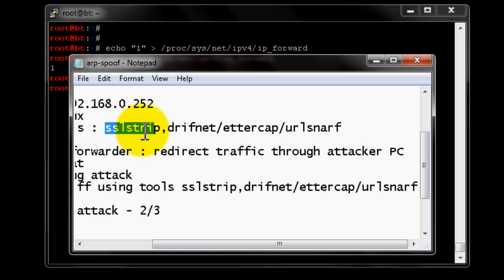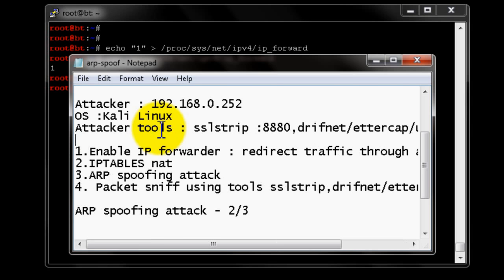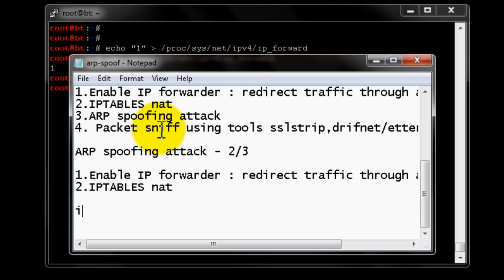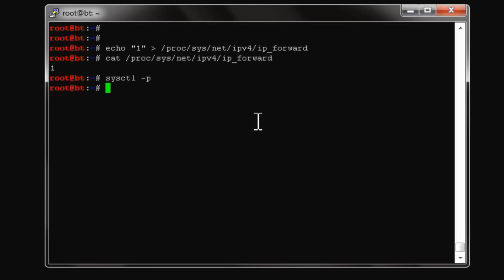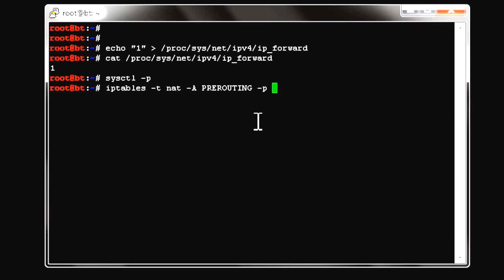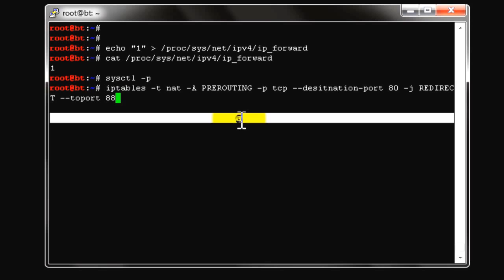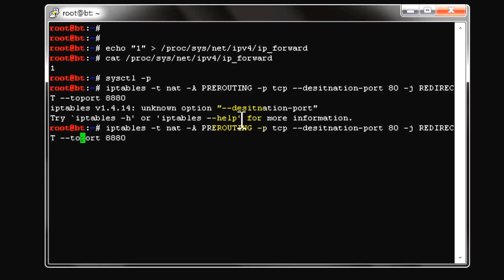We'll initially be using SSL strip and binding it to port 8880. In the NAT table, we'll create a NAT rule to redirect traffic coming on port 80 to port 8880. The command is: iptables -t nat -A PREROUTING -p tcp --dport 80 -j REDIRECT --to-port 8880.